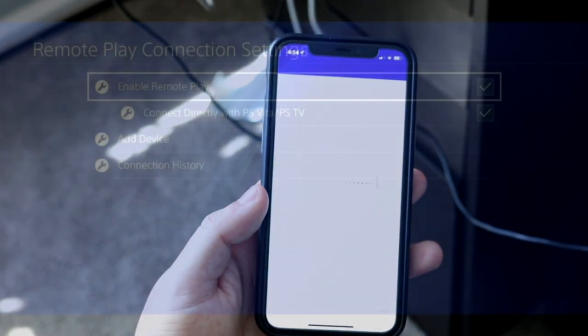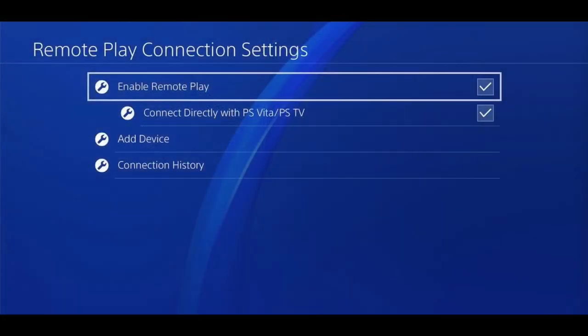What you want to do is go to your PlayStation 4 and open the settings app and go into the remote play connection settings. You want to make sure that you enable remote play. This is very important. If this is disabled then you will not be able to actually go through with this.